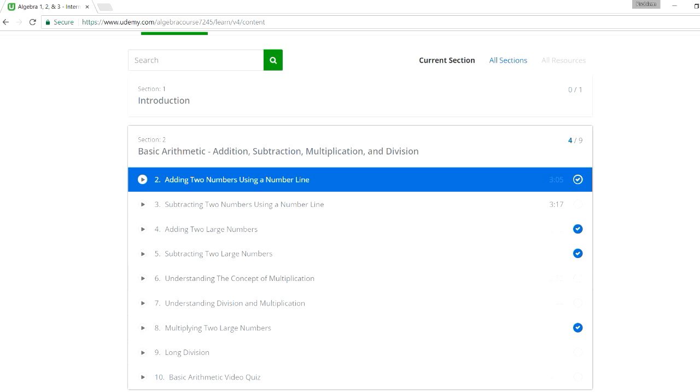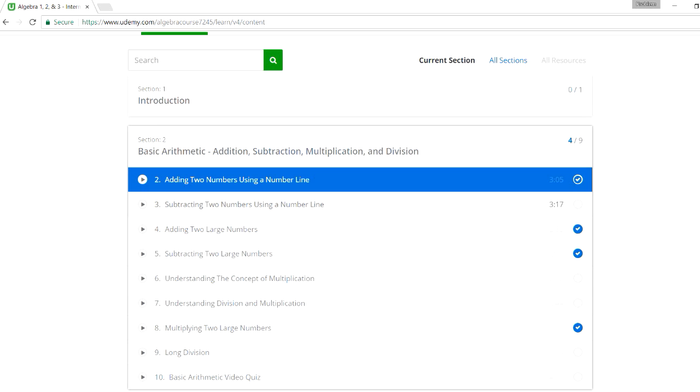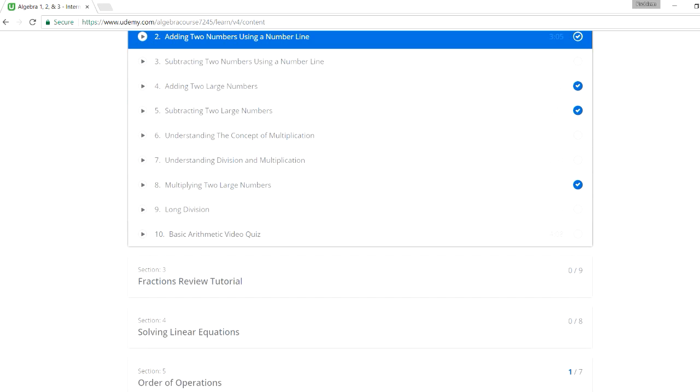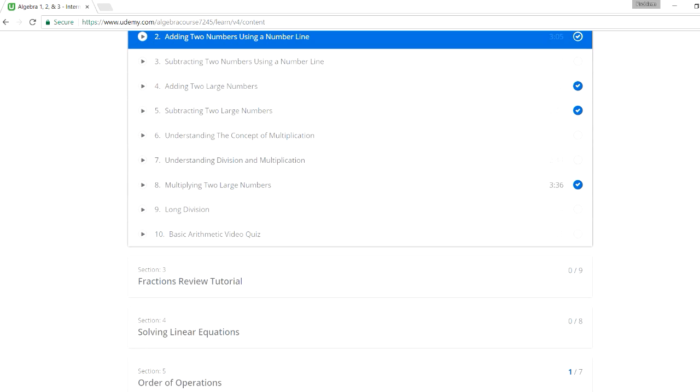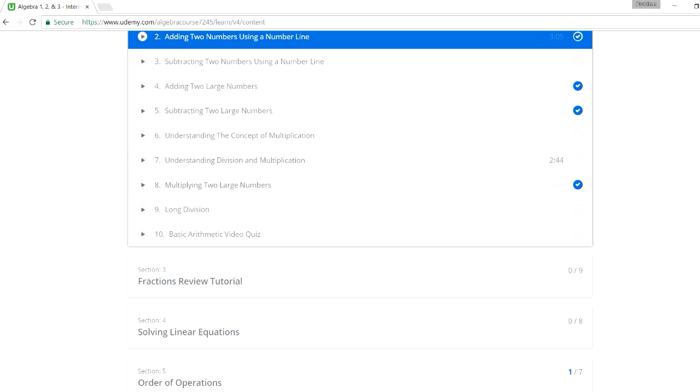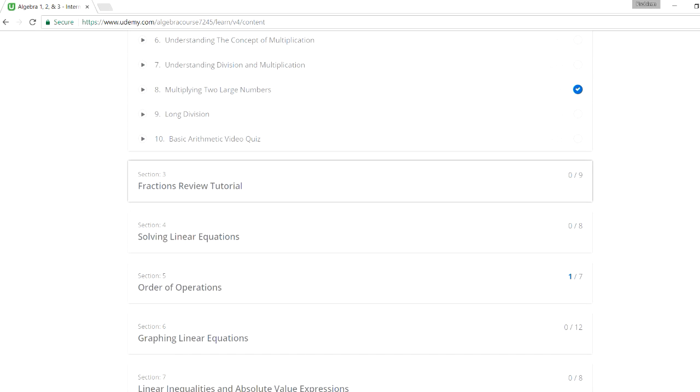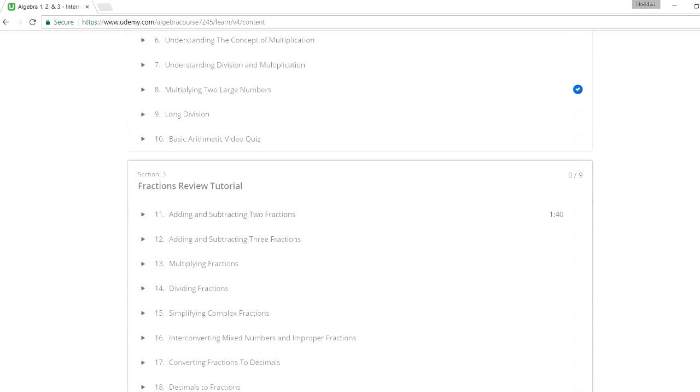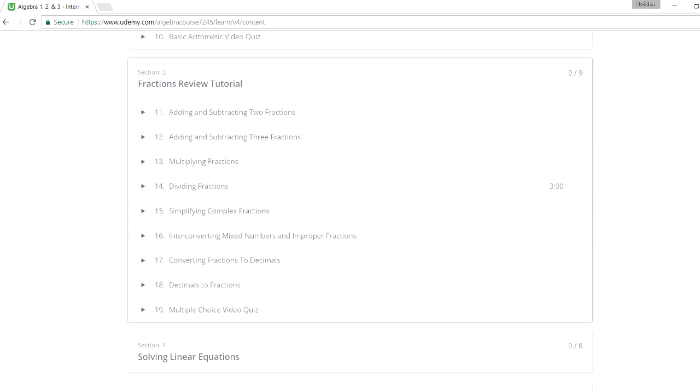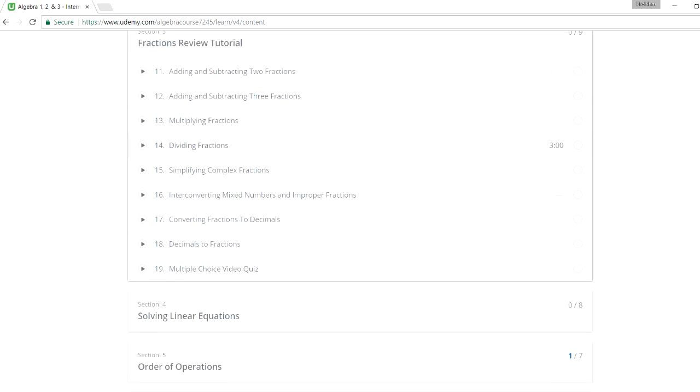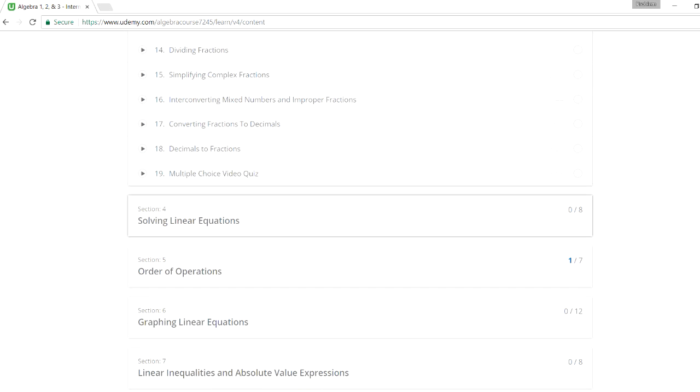So the first section, basic arithmetic, for those of you who want to focus on addition, subtraction, multiplication, and division. And it has a video quiz at the end. It's a multiple choice video quiz. You can pause it, work on the problems, and see the solutions. It covers long division, multiplying two large numbers, and things like that. So the next tutorial is on fractions: adding, subtracting fractions, multiplying, dividing fractions, converting fractions into decimals, and so forth.